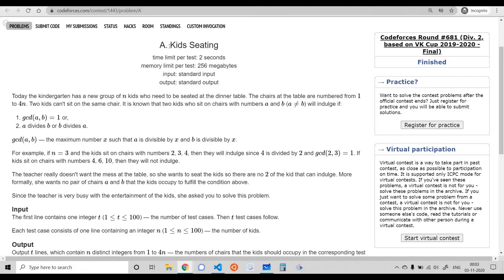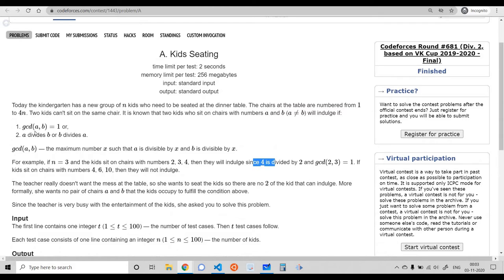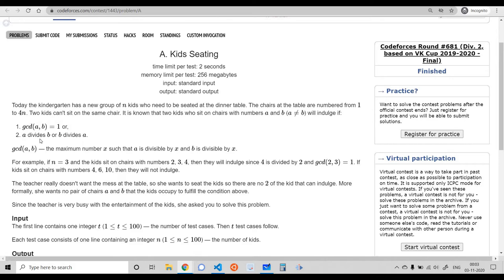The first problem is called 'Kids Seating.' We need to find n numbers from the range 1 to 4n such that if we pick any two numbers from those n numbers, neither of these two conditions should be satisfied: the GCD of those two numbers should not equal 1, and one should not divide the other.